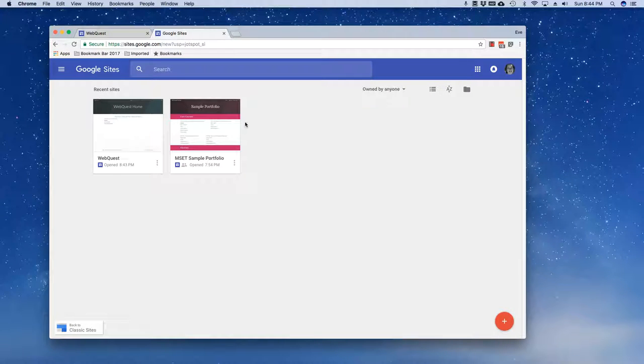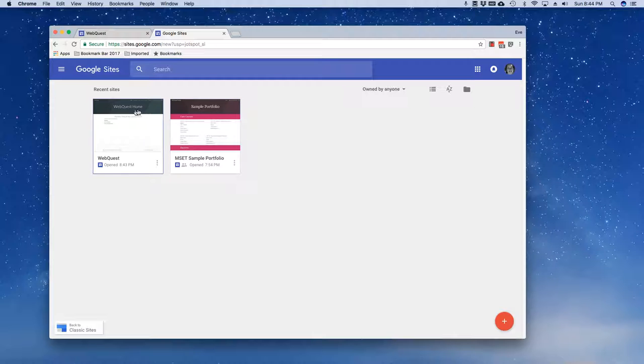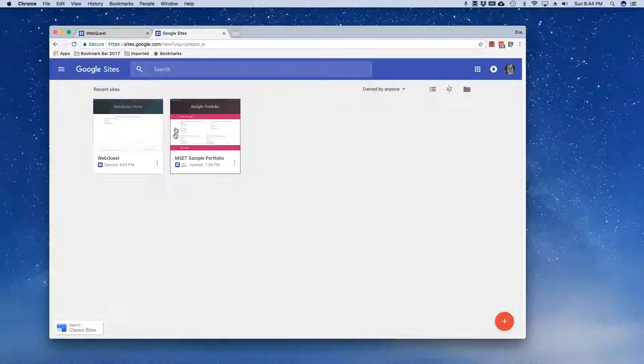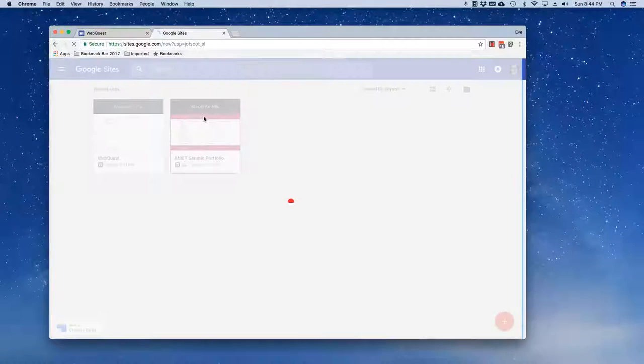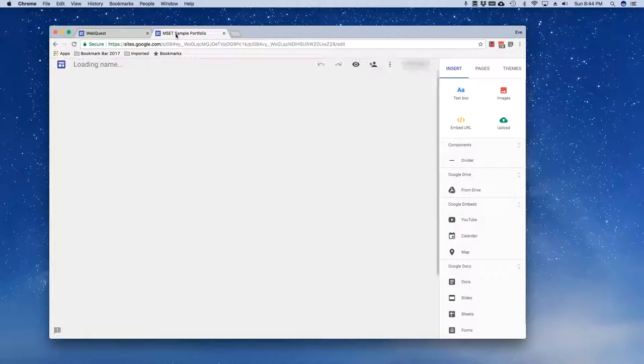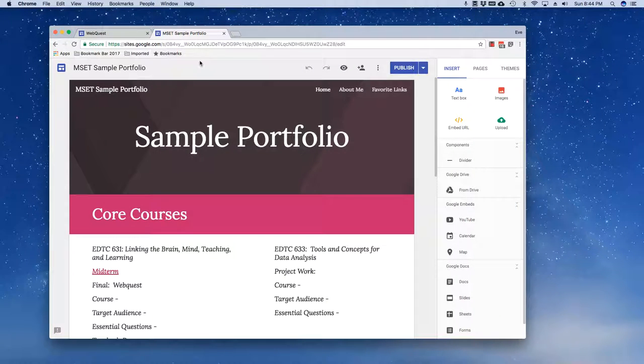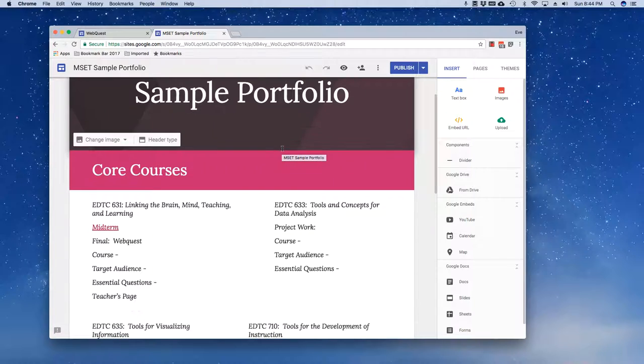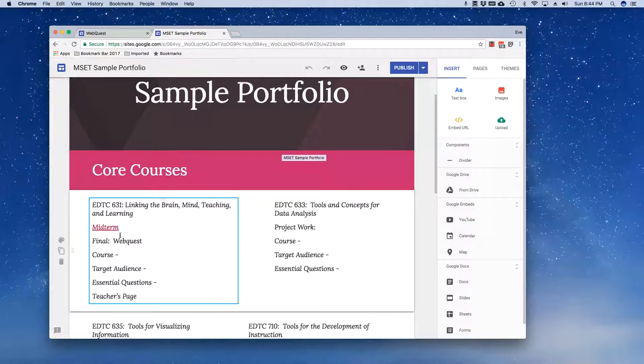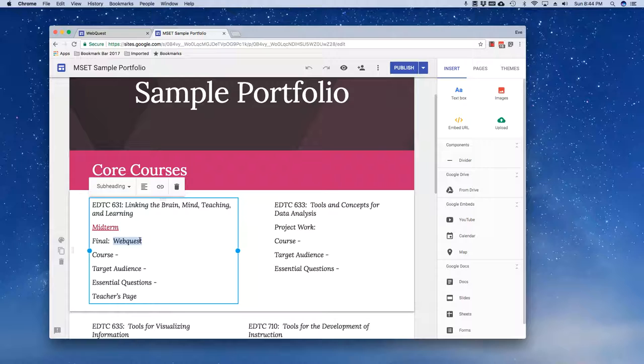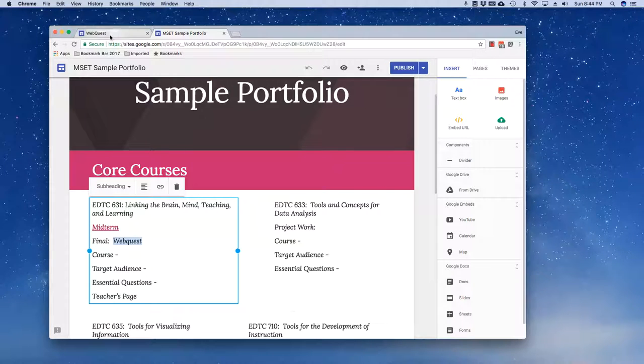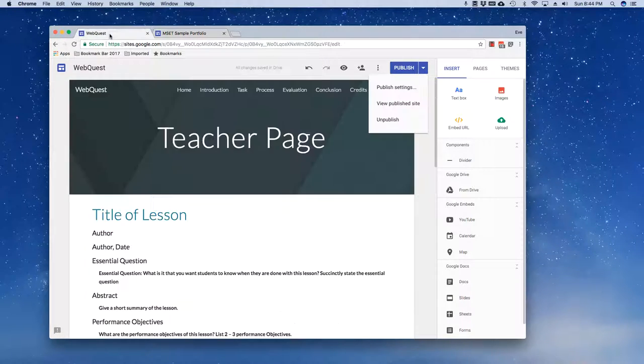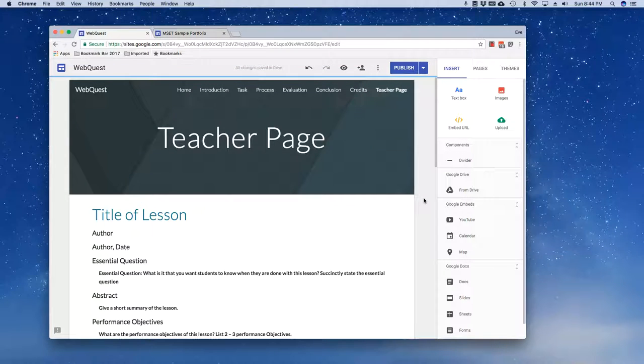So now I've got two websites, one is my MSCT portfolio and one is my web quest. So I'm going to go ahead and open up my MSCT portfolio and my objective here is to link this phrase web quest so that when a person clicks on it they actually can go view my web quest.